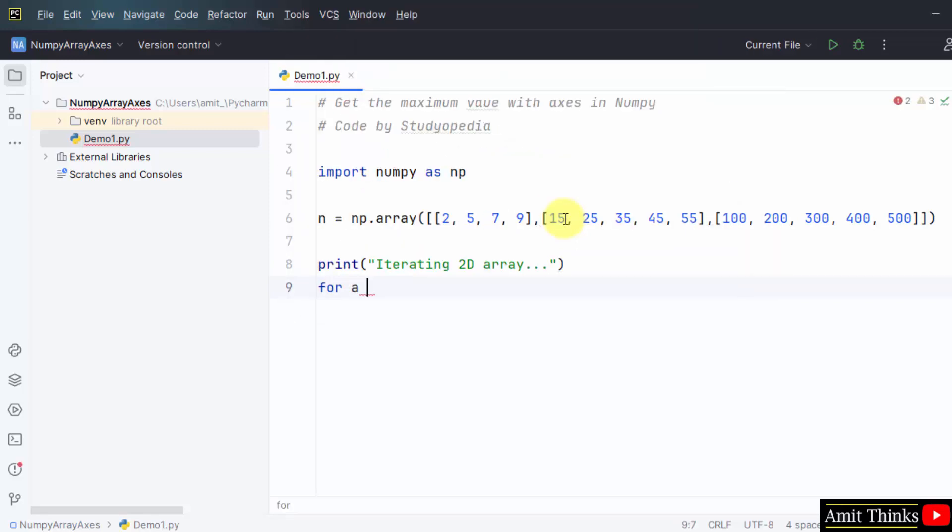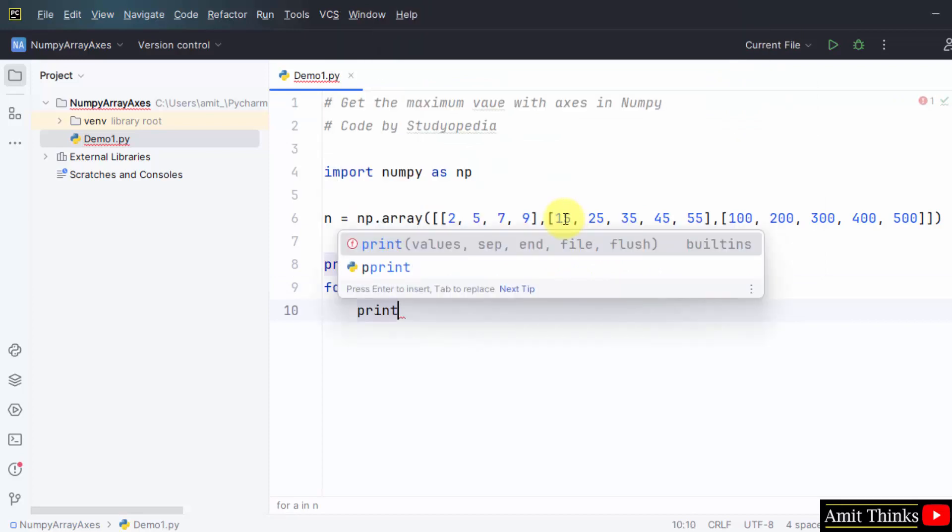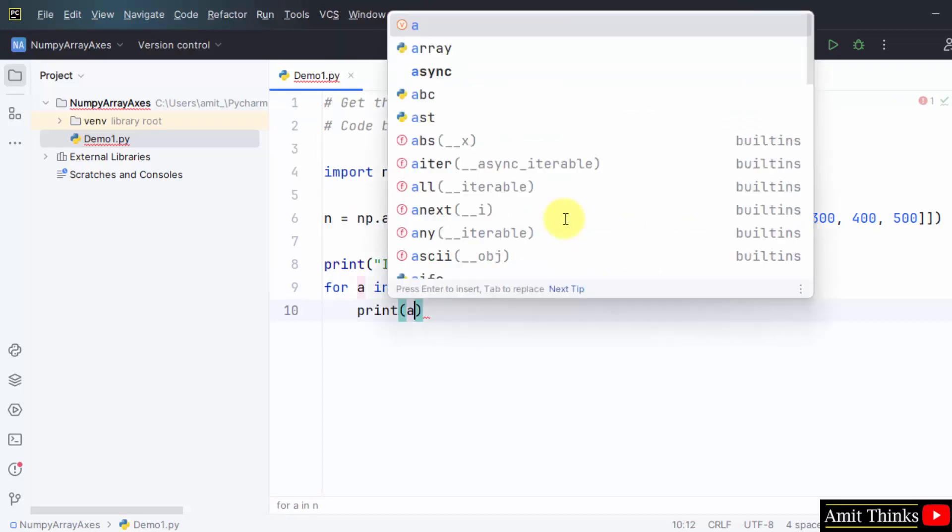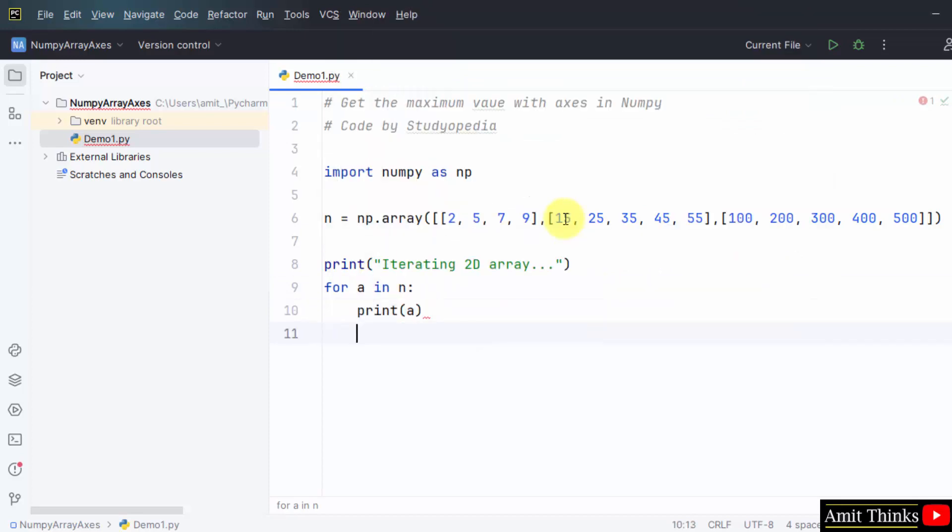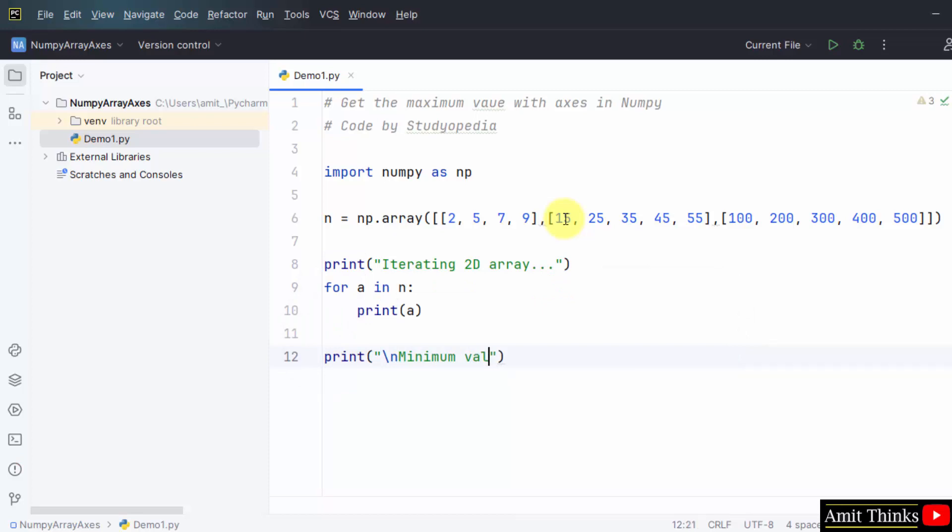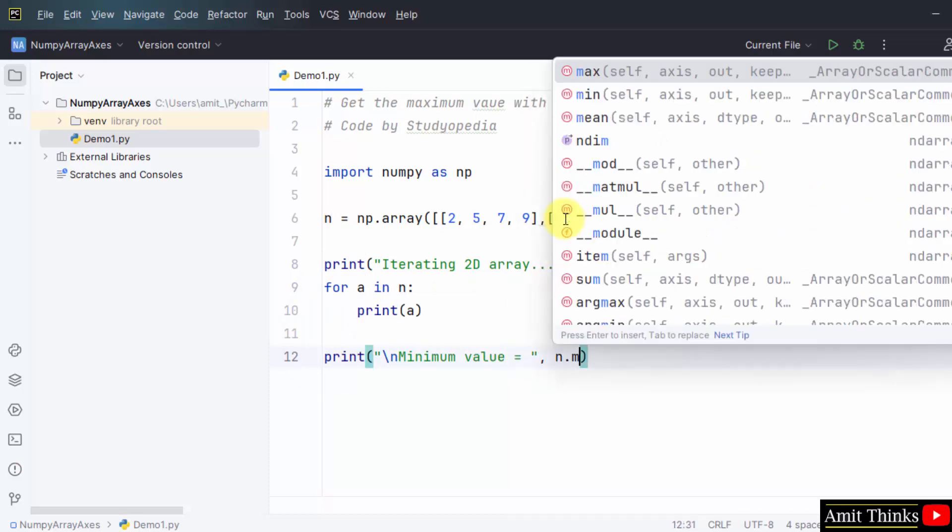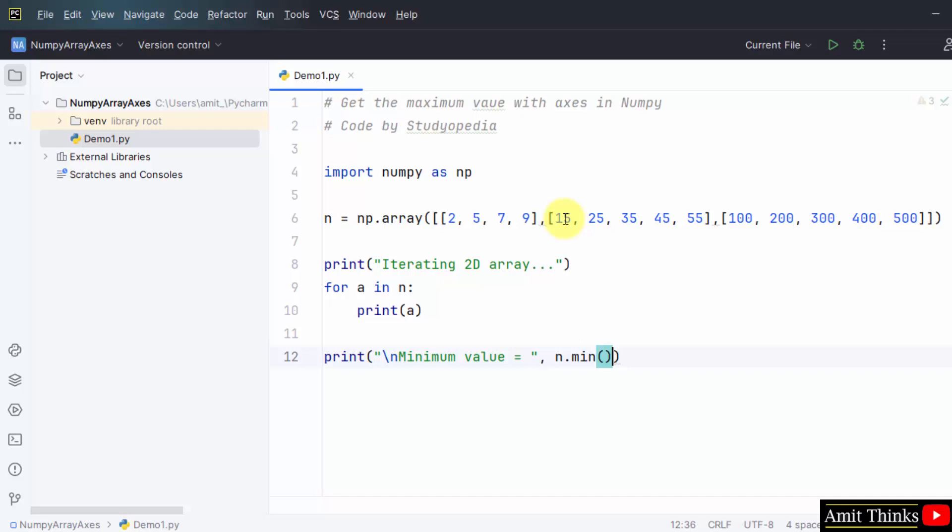Now use the for in loop to display, iterate the array. Now we will get the minimum value using the min method.